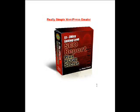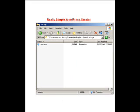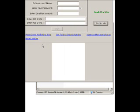Hi and welcome to Pete's really simple WordPress created software video demo. This is the software application here. Notice that there is only one file in this directory. I'll come back to it later and show you what the other files are that it adds.